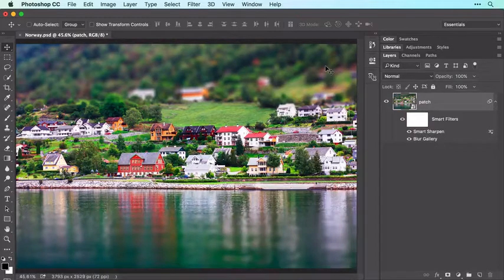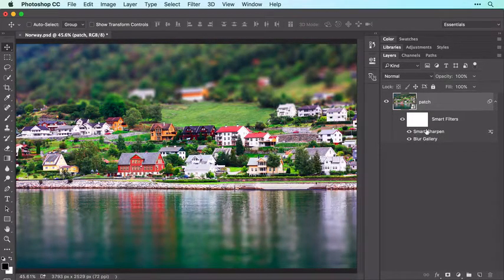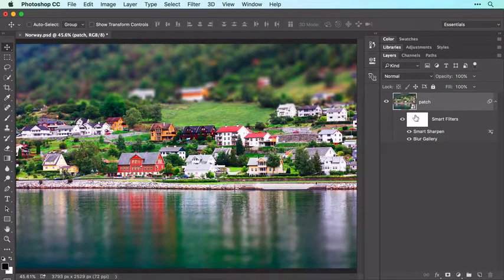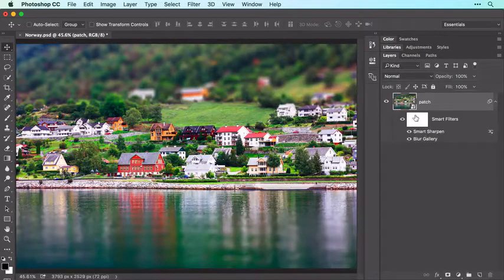To reopen the filter and change its settings, double-click the filter's name in the Layers panel. To hide both the Smart Sharpen filter and the Blur filter from parts of your image, you can activate the Smart Filter mask — the white thumbnail shown here — and then paint with black or gray.